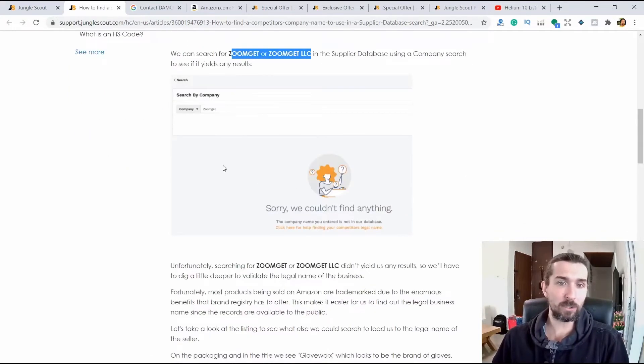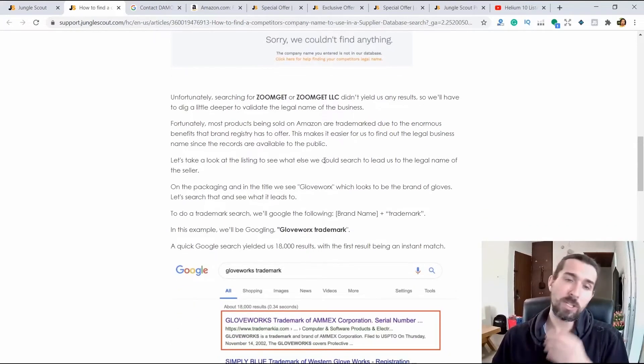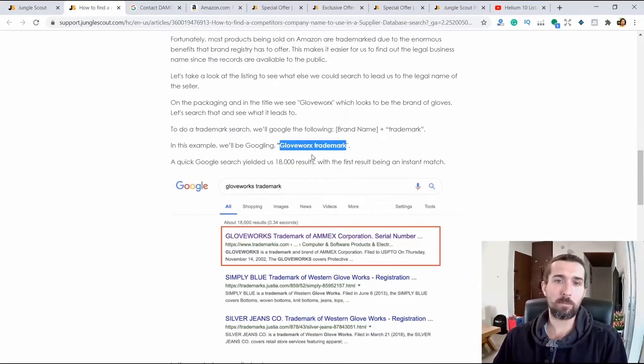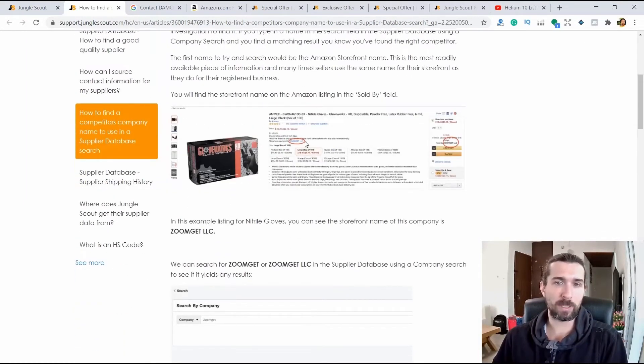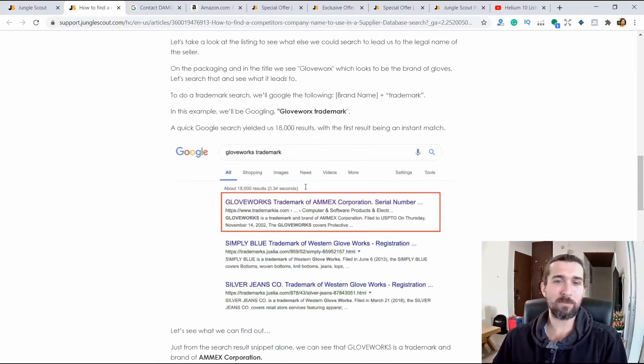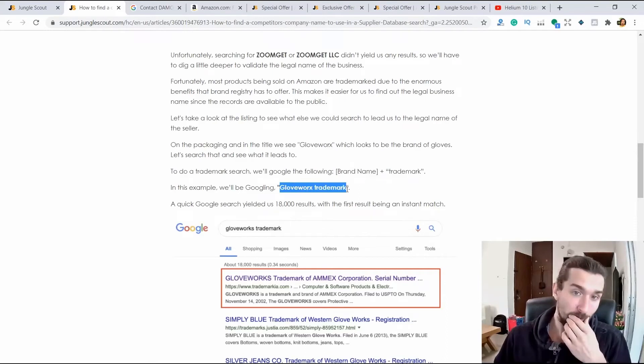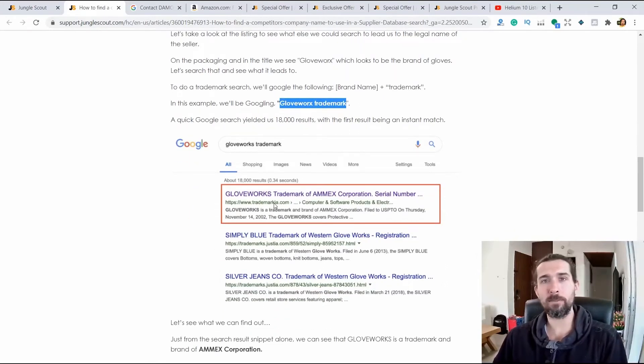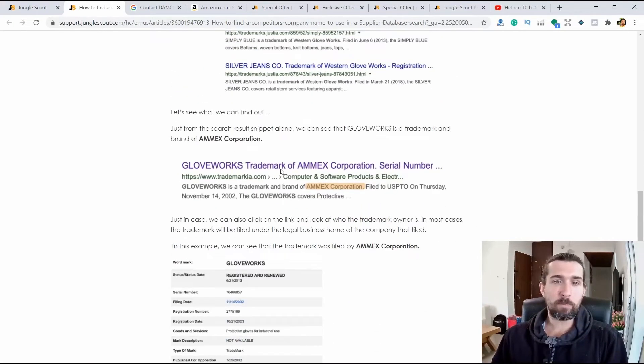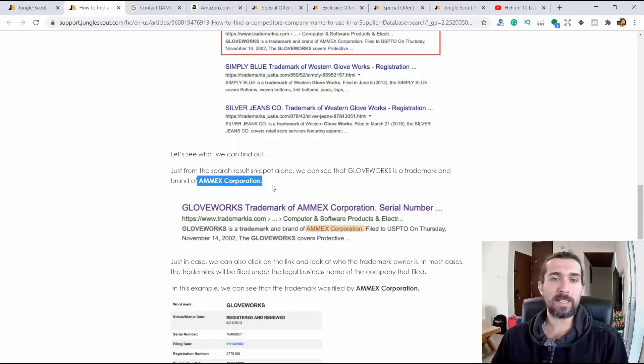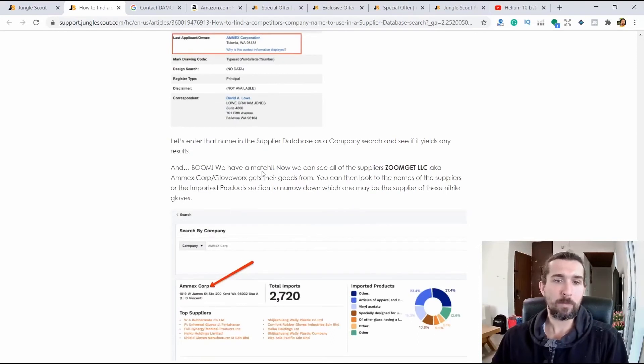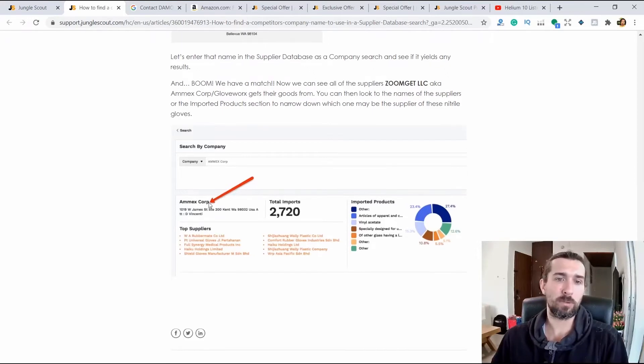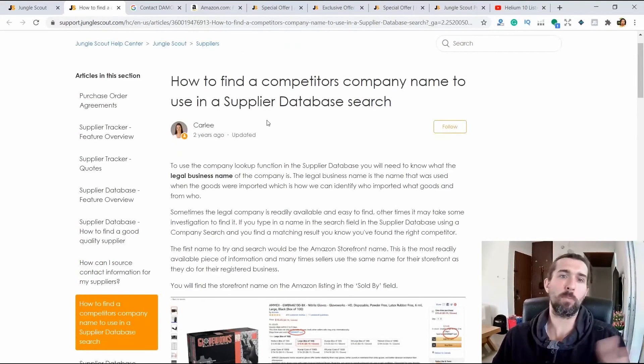If we search for ZoomGET LLC, it also finds nothing. But what else does Jungle Scout advise us? He says you can search for trademark if you write Gloverworks trademark there. It's like the name of this product is Gloverworks. It seems to be sold by ZoomGET LLC, but nothing is in the supplier database. But when we wrote Gloverworks trademark, we can use the websites to find the company that sells. And this company is called Amex Corporation. See? So he finds Amex Corporation and if you put Amex Corporation, he finds this company. See? Amex Corporation is such an approach to finding suppliers.